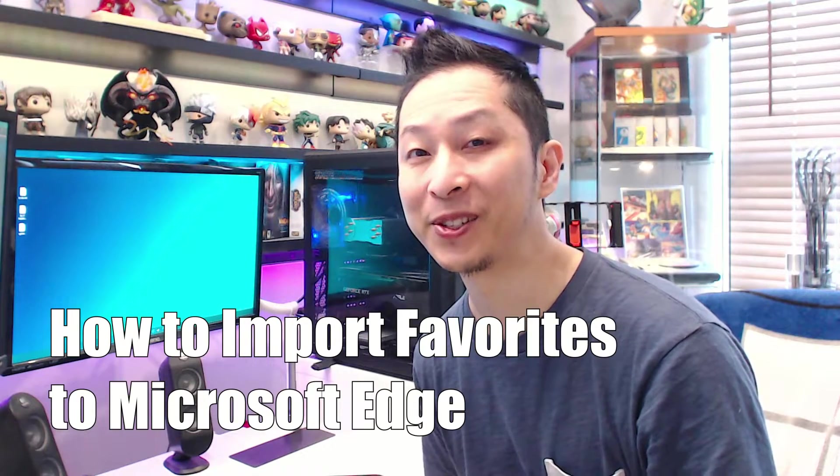Did you just try and install Microsoft Edge? And now you don't know where all your Google Chrome or your Firefox favorites are, but let me show you how to get them back.